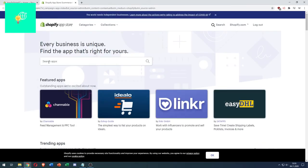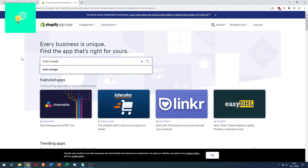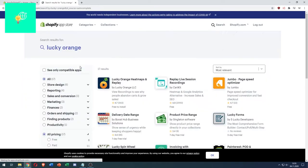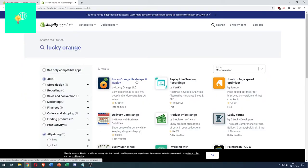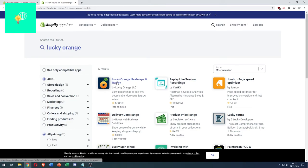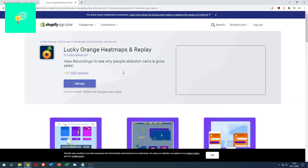Now, click the search bar and search for Lucky Orange. Click Lucky Orange. There it is. Lucky Orange Heatmaps and Replay by Lucky Orange LLC. Click that.